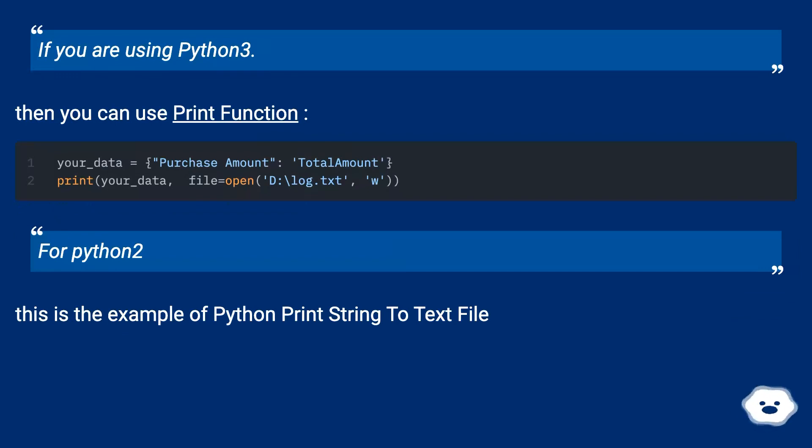For Python 2.7, this is the example of Python print string to text file.